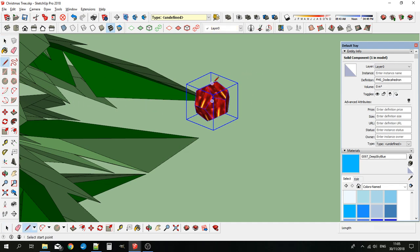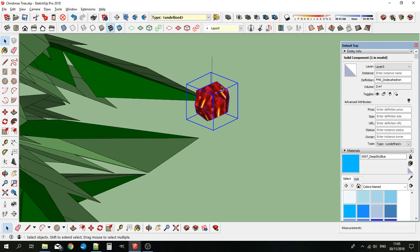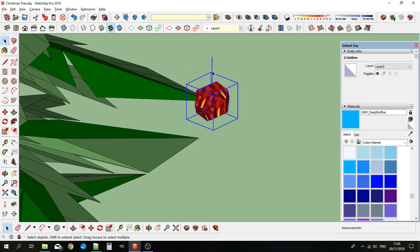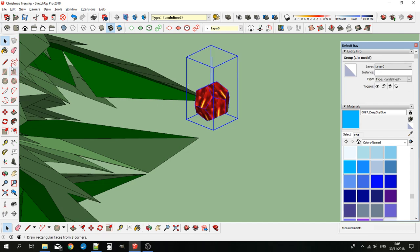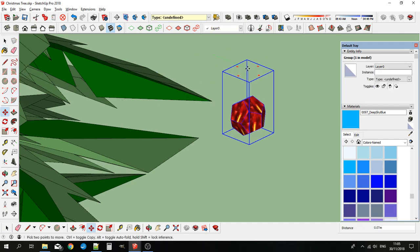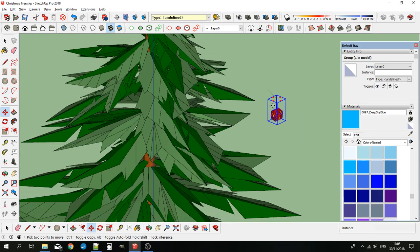We'll put a string on it to attach it to the tree. Turn the whole thing into a group so we can do that and just start hanging it on the tree.